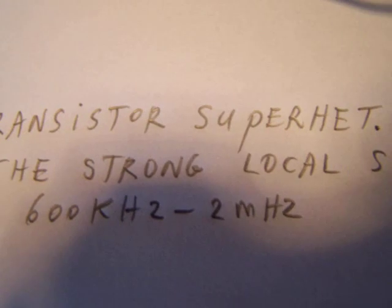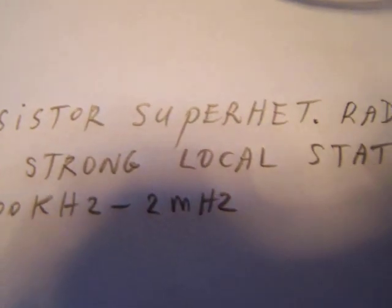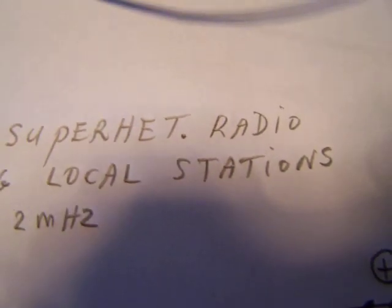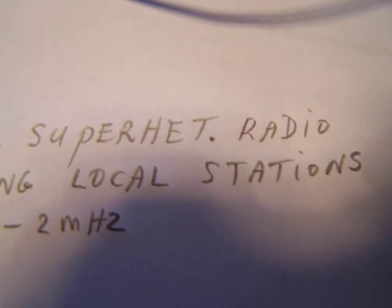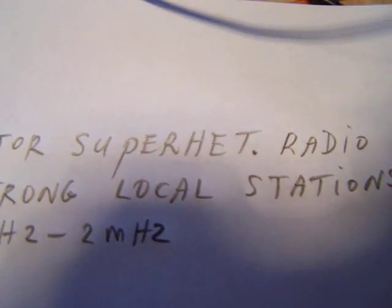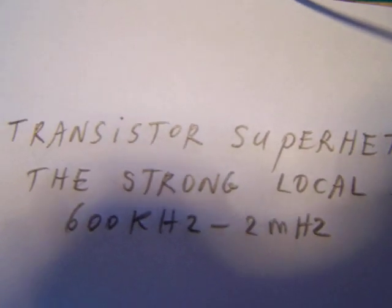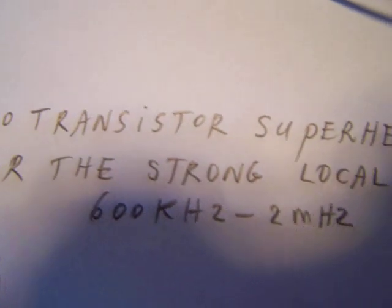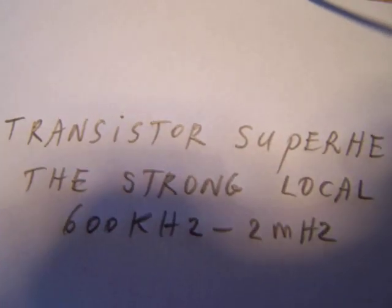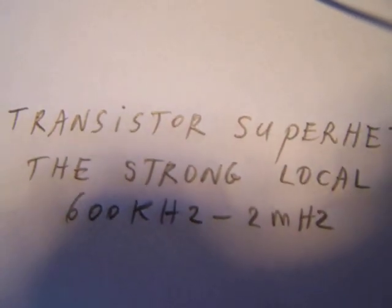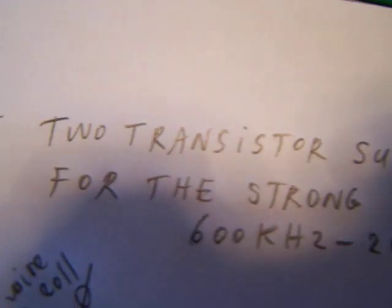In this video I want to demonstrate the absolute minimum superheterodyne radio made with two transistors and it works in the medium wave band.